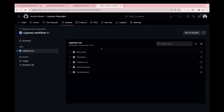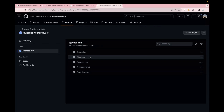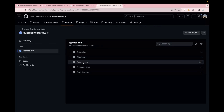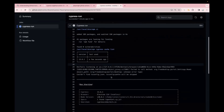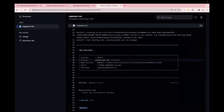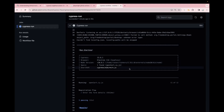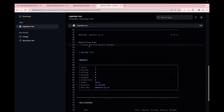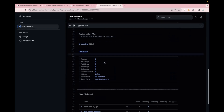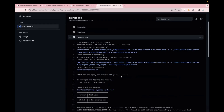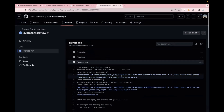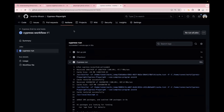Inside the detailed log, you can see all the steps — the checkout step and the Cypress run step. Your test case got executed on the Electron browser because it was running in headless mode. We had one test case, and it got passed. This is how you can run your Cypress test cases on a CI/CD pipeline using GitHub Actions.